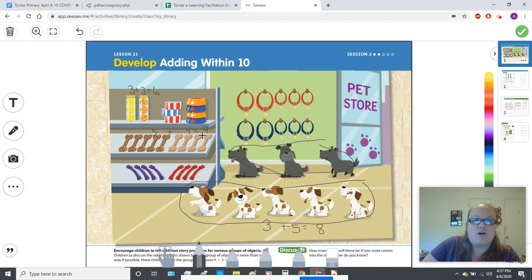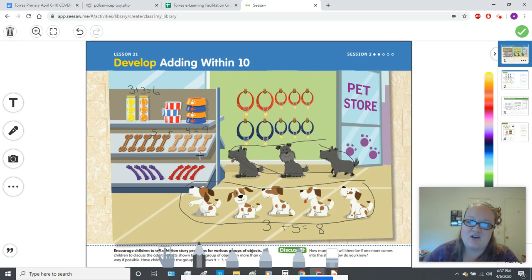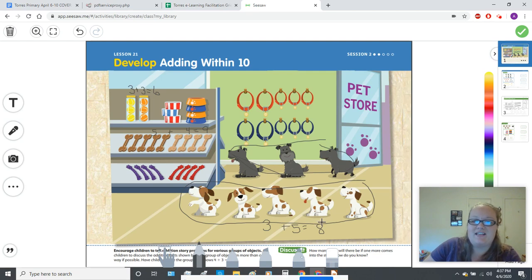Are there more bones or more dogs? There are nine bones and eight dogs. That means there are more bones than there are dogs. Nine is more than eight.